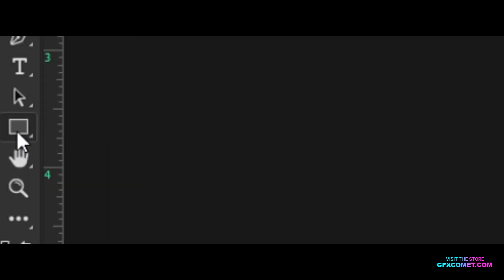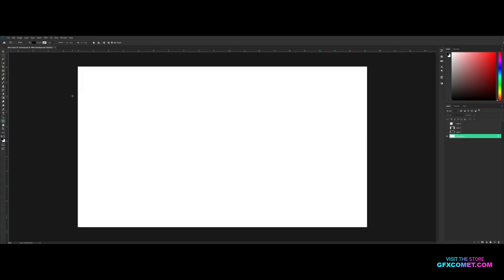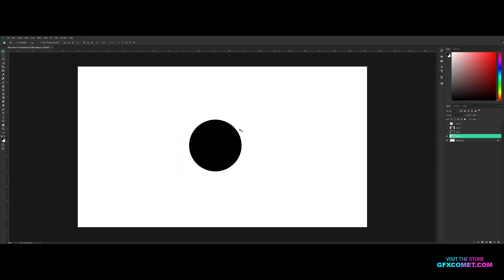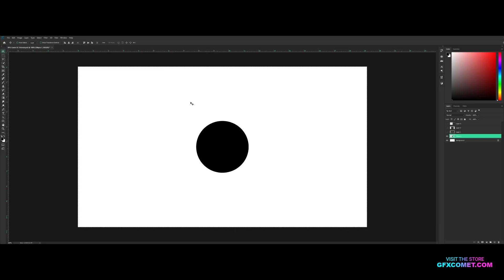To start, click and hold and go to your ellipse tool. Pay attention to the settings up top — fill is turned on with black, and stroke is turned off. Hold Shift and Alt, then click and drag out to make your circle. Hit Ctrl+A to select your canvas, then go to the move tool and align by horizontal center, then vertical center. Hit Ctrl+D to deselect.